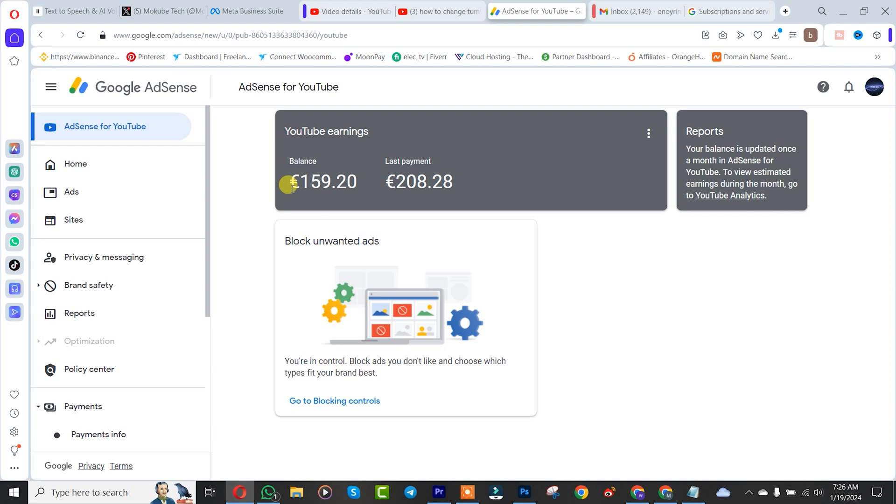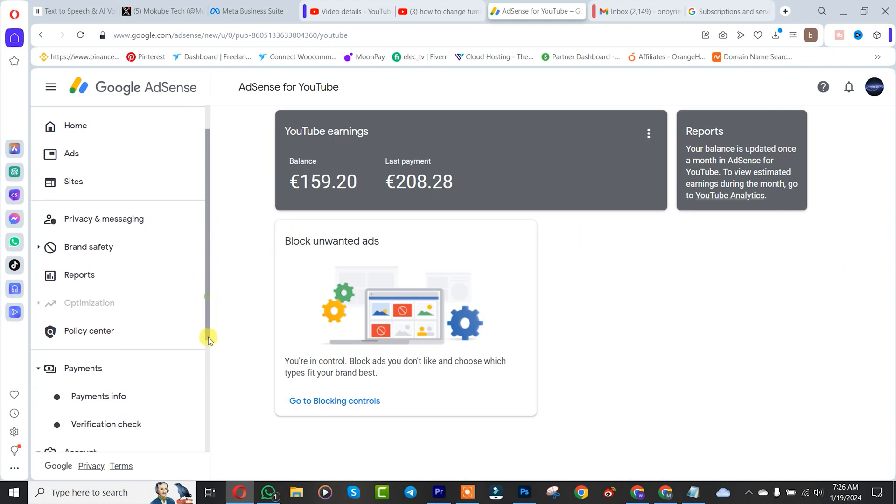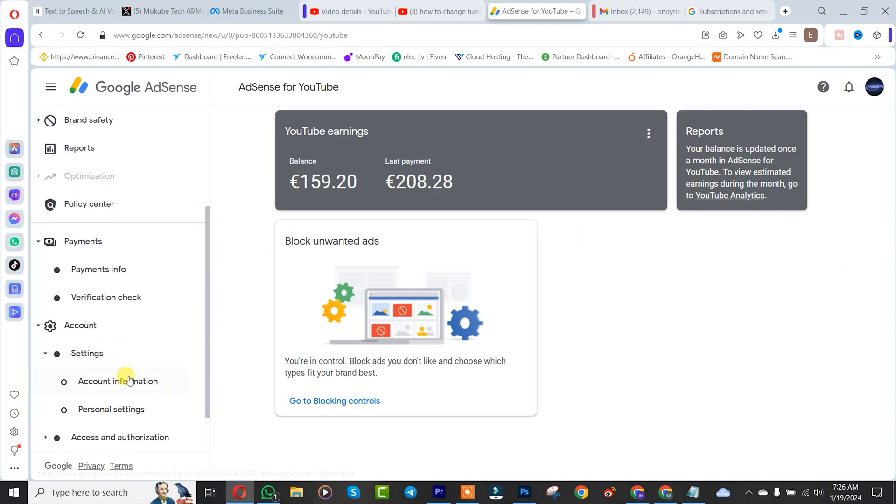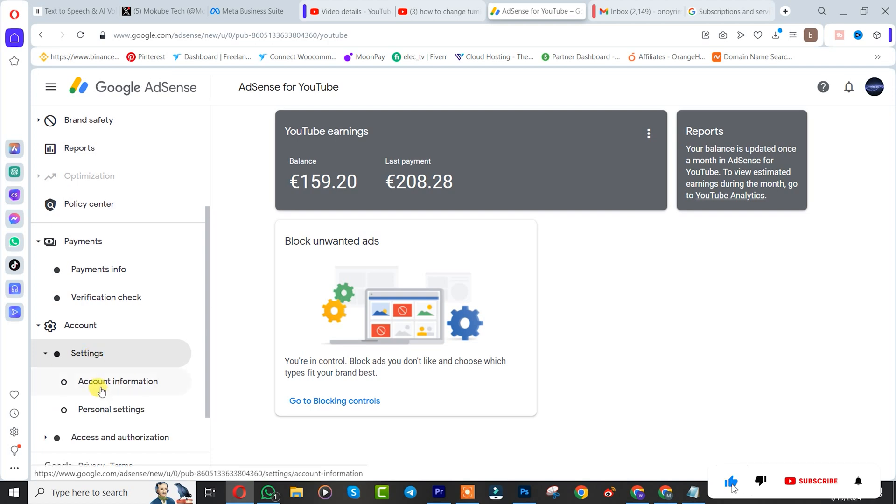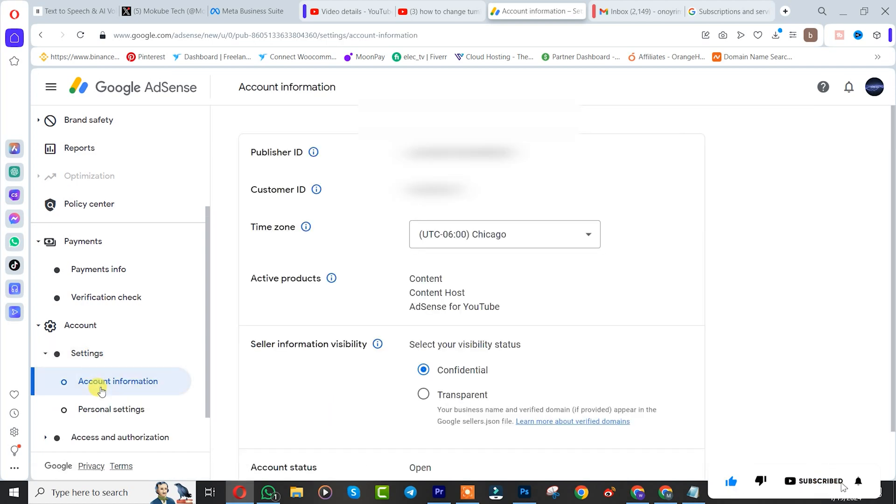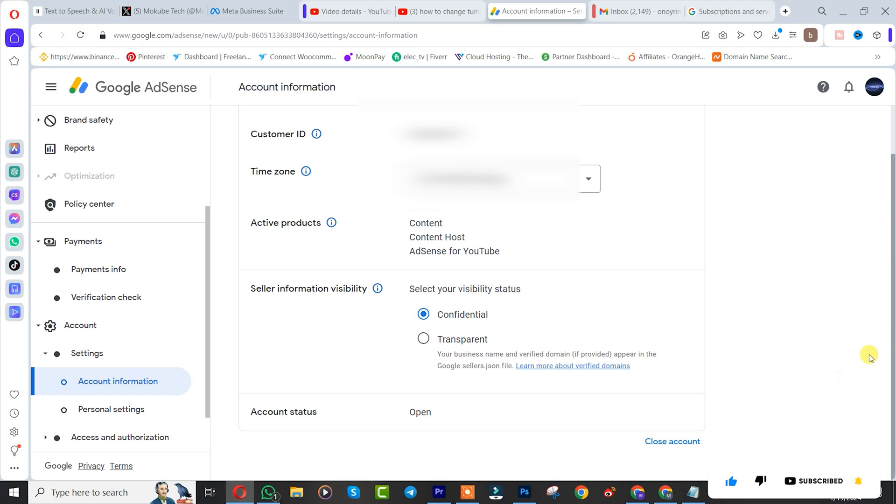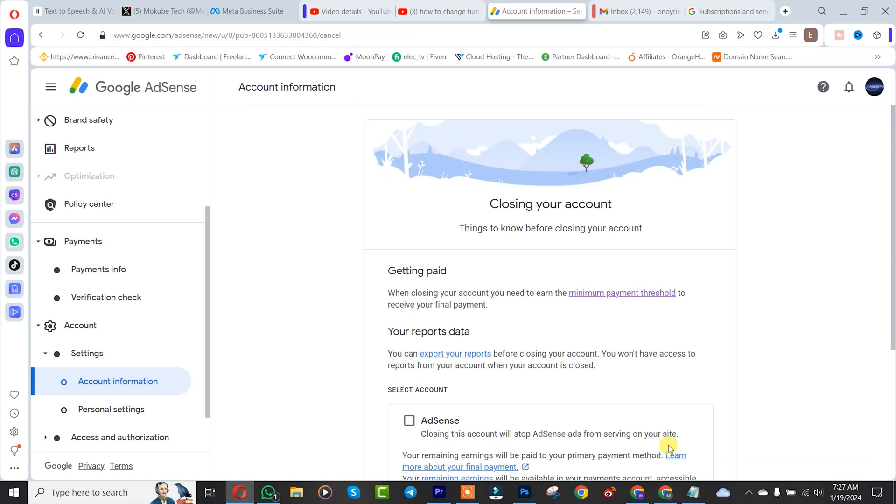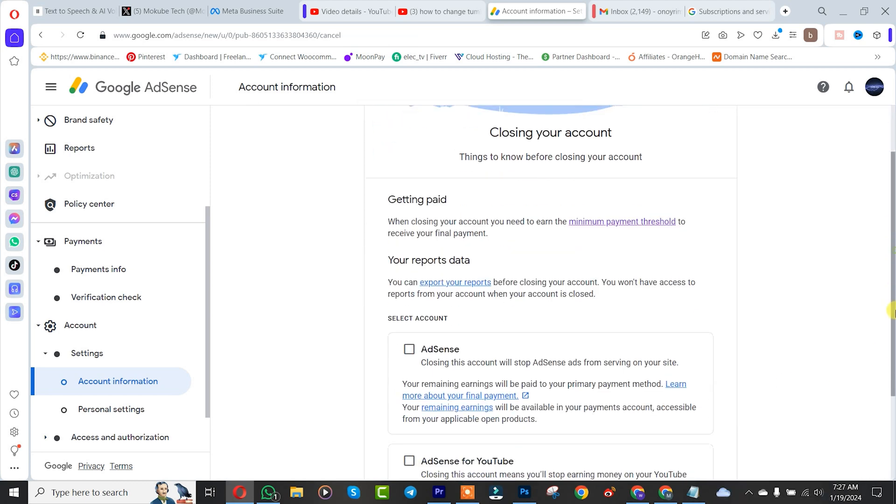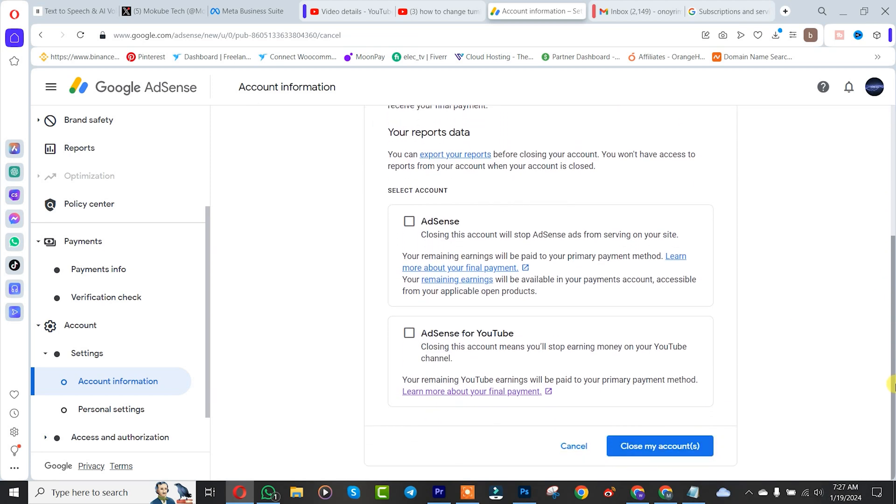So guys, I'll simply click on Account, after which I'll click on Account Information. I'll scroll down and I'll click on Close Account, knowing full well that after closing your account...